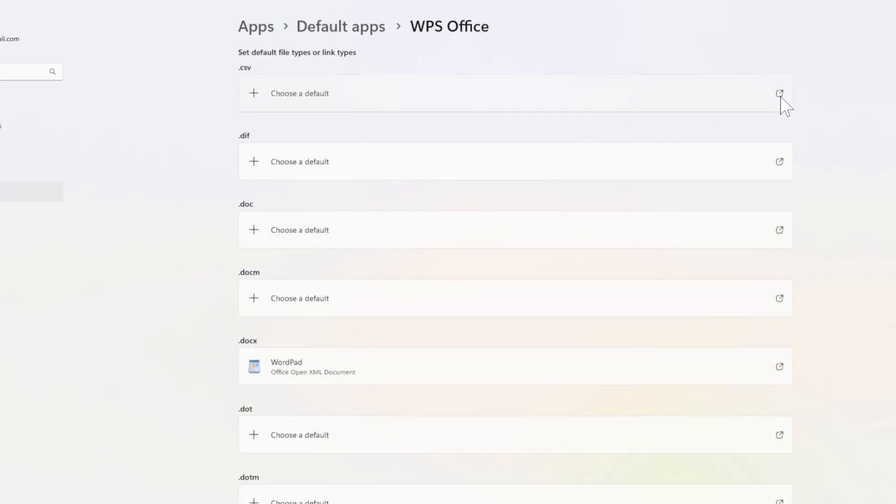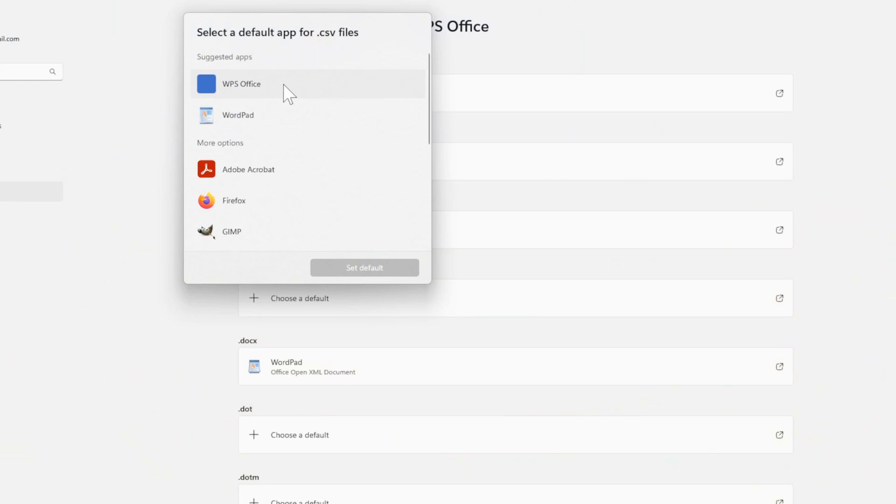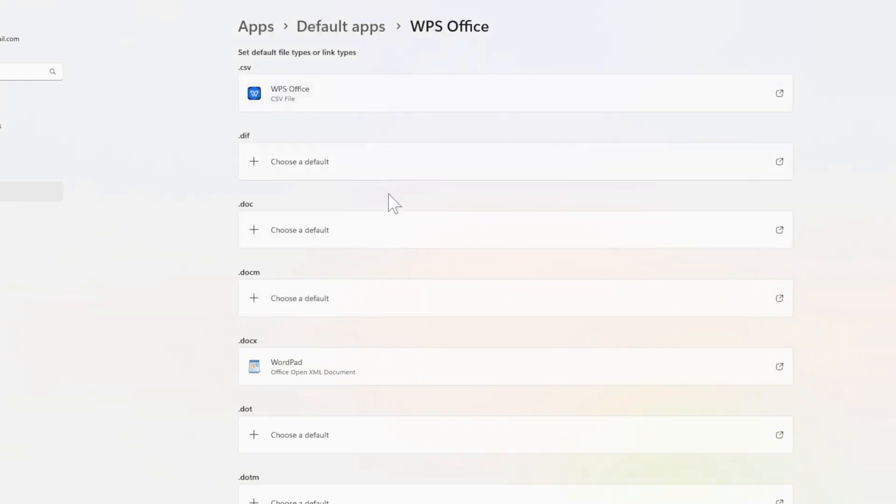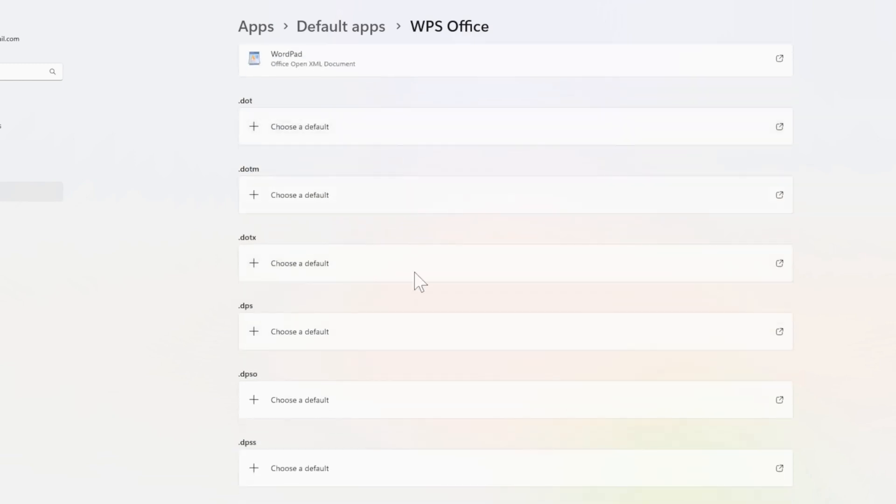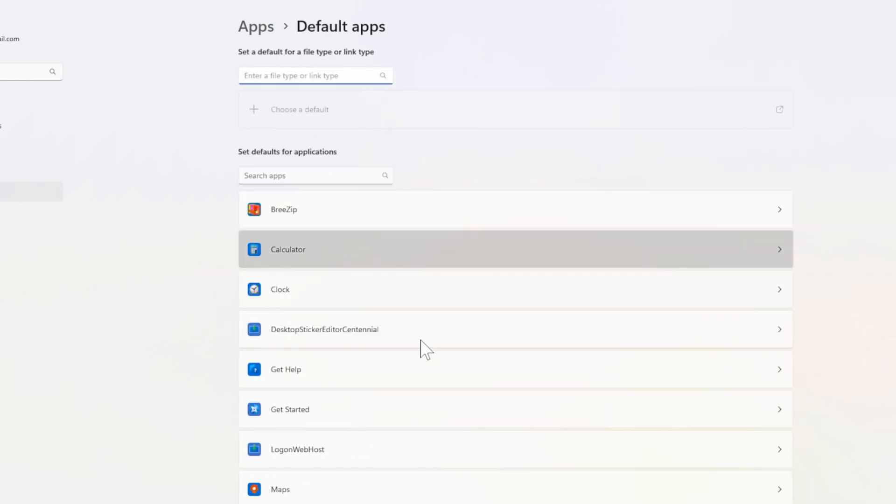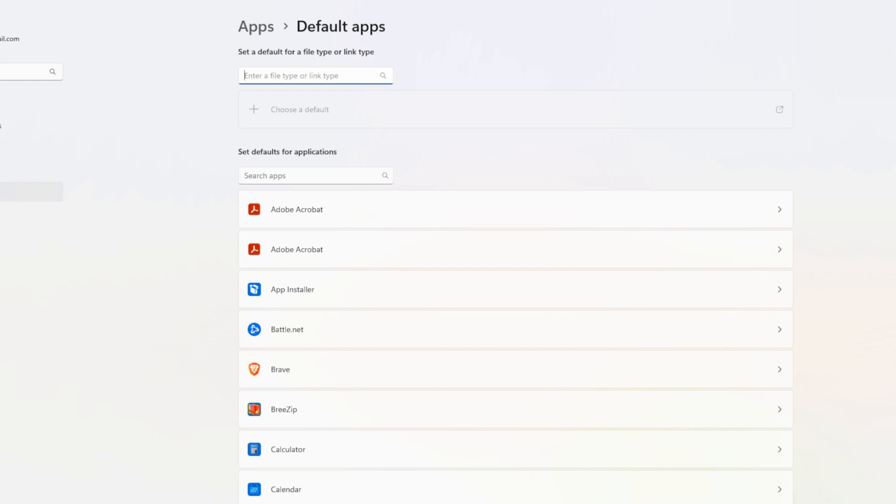So I can go to it. Then I can switch this over to Microsoft Word from here. And then I can just set the default application for all these different file types. So go ahead and do this, and then do it for Excel and PowerPoint as well.